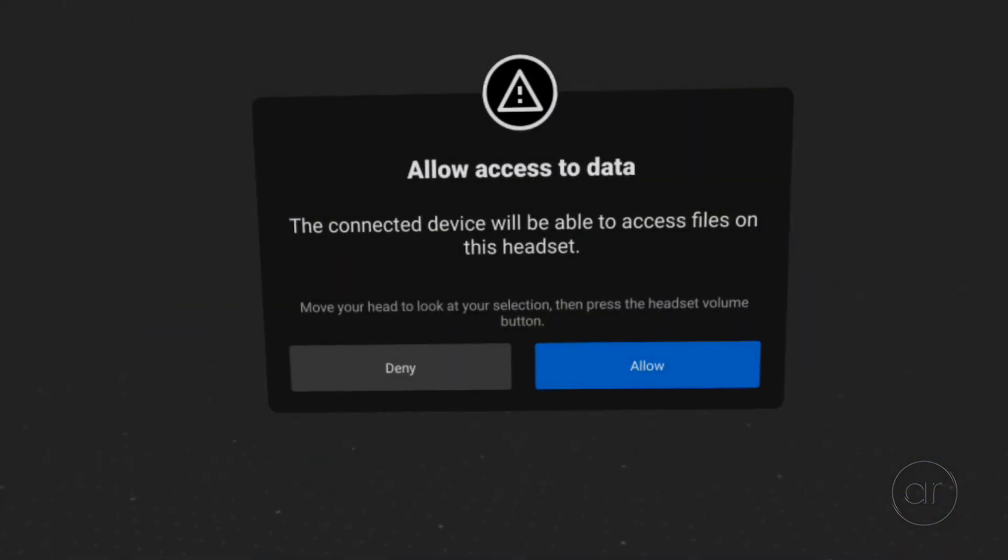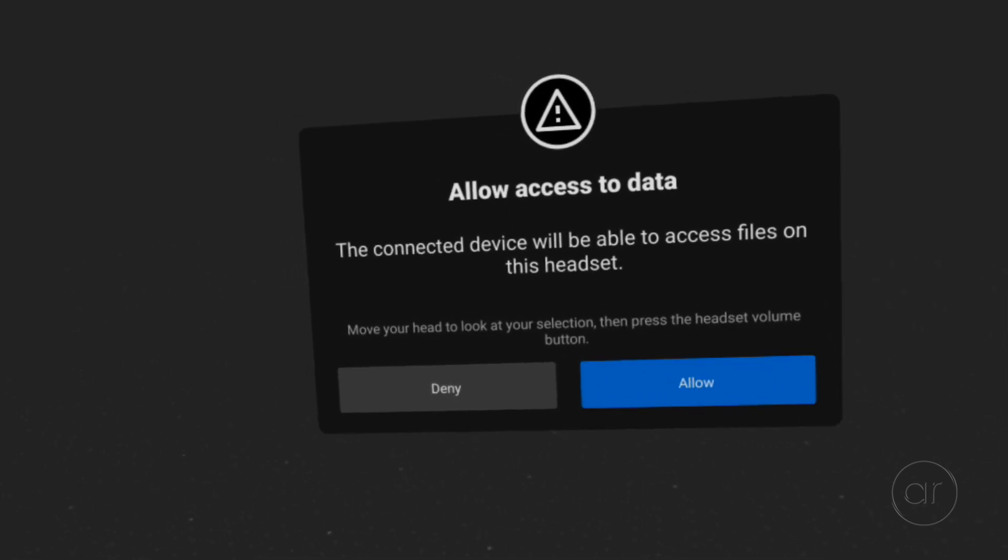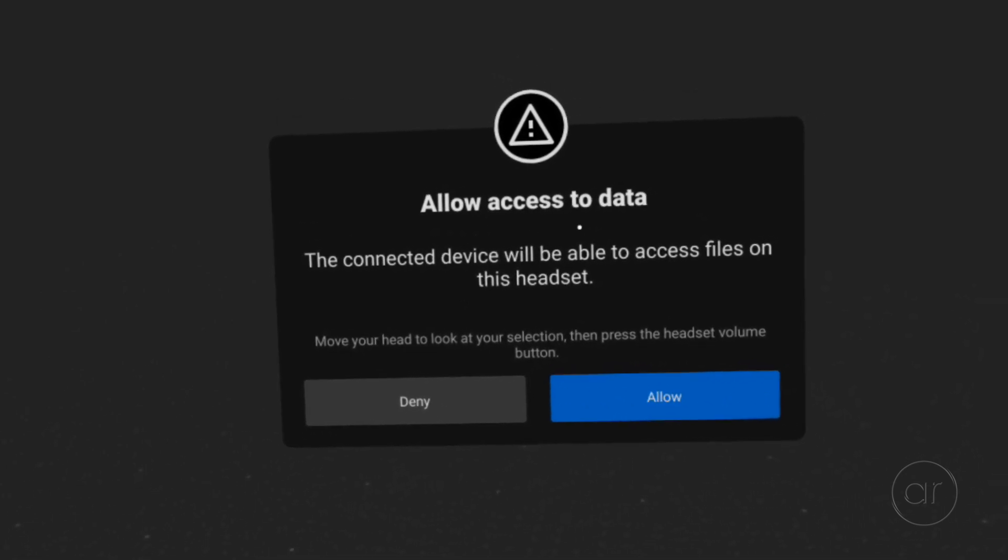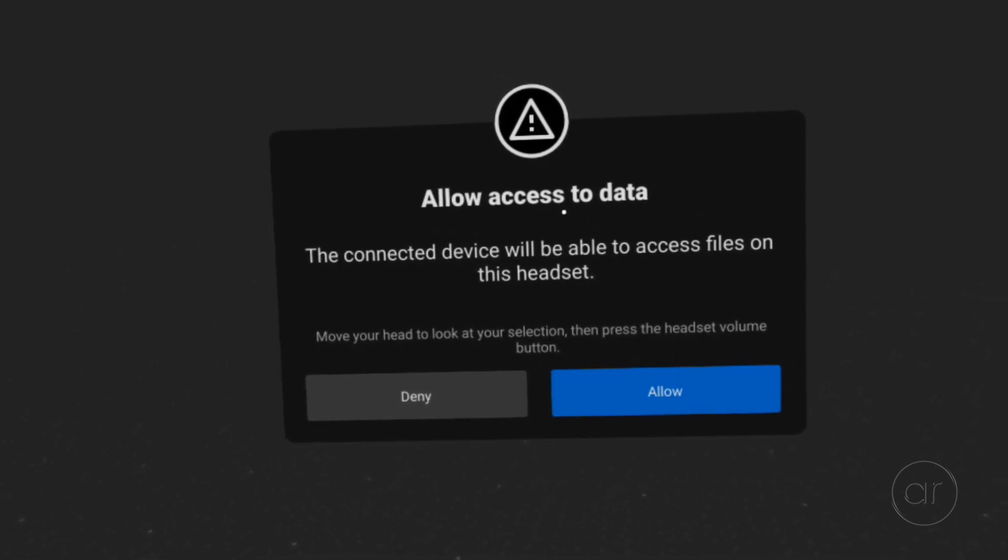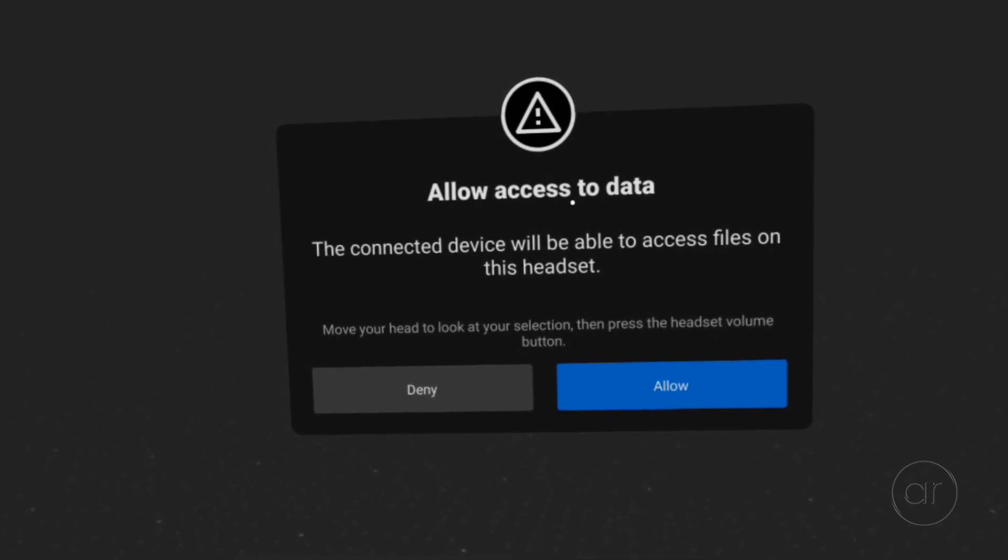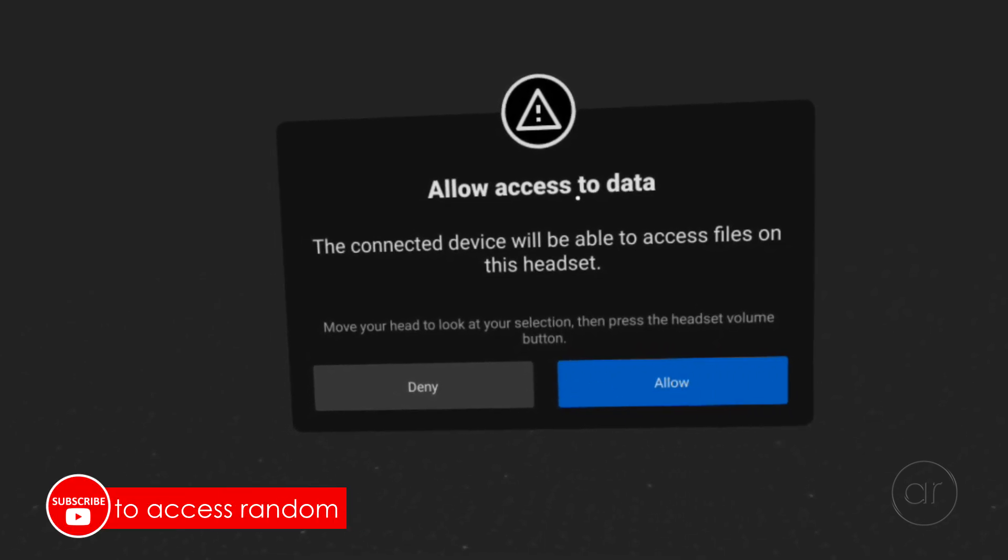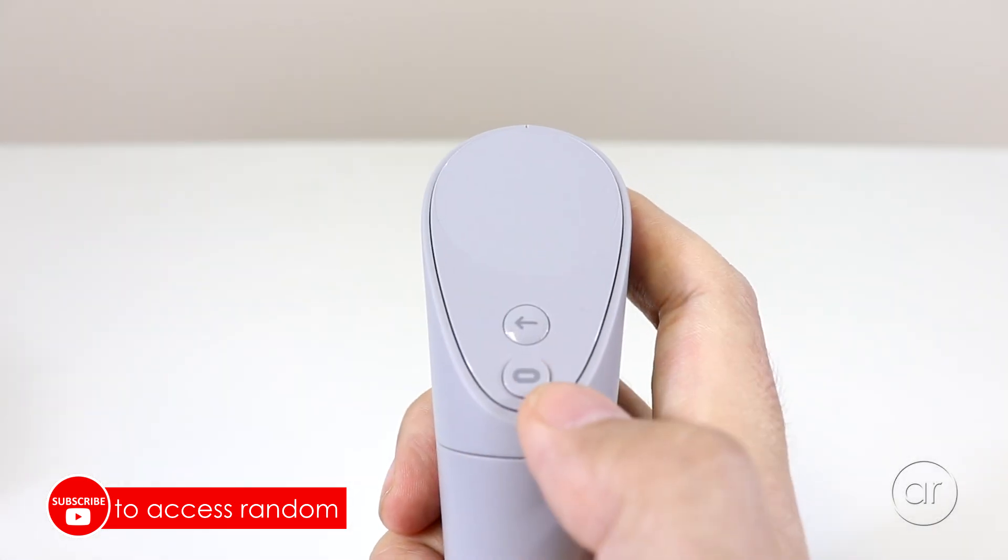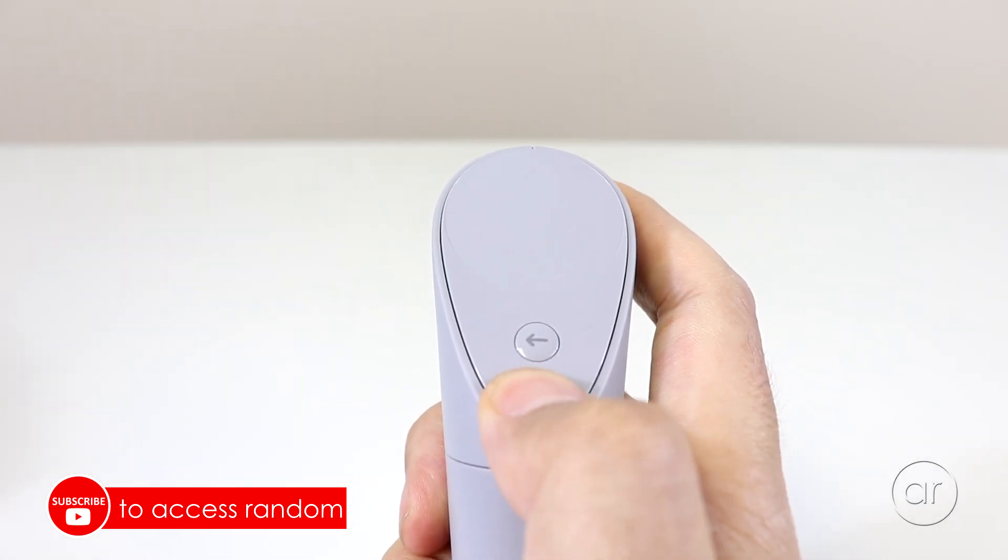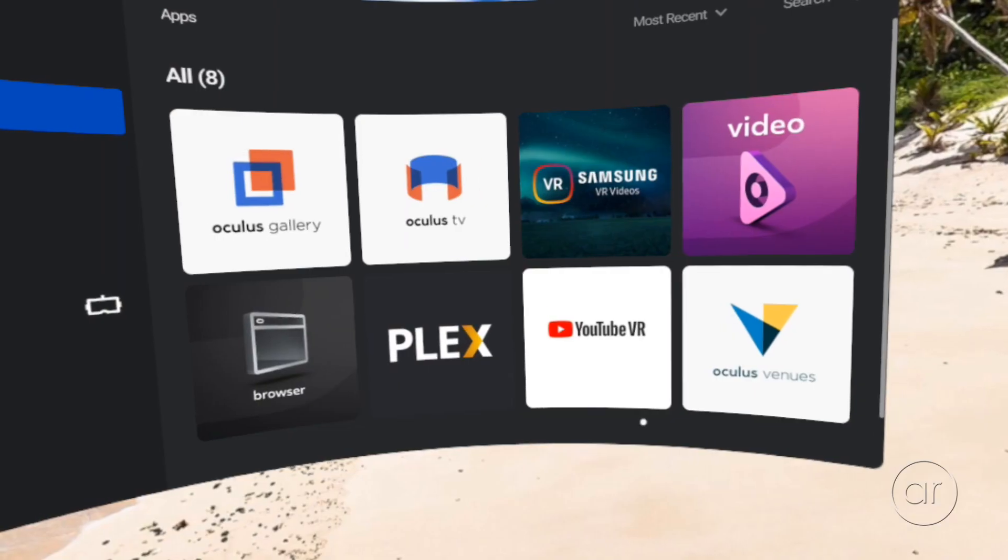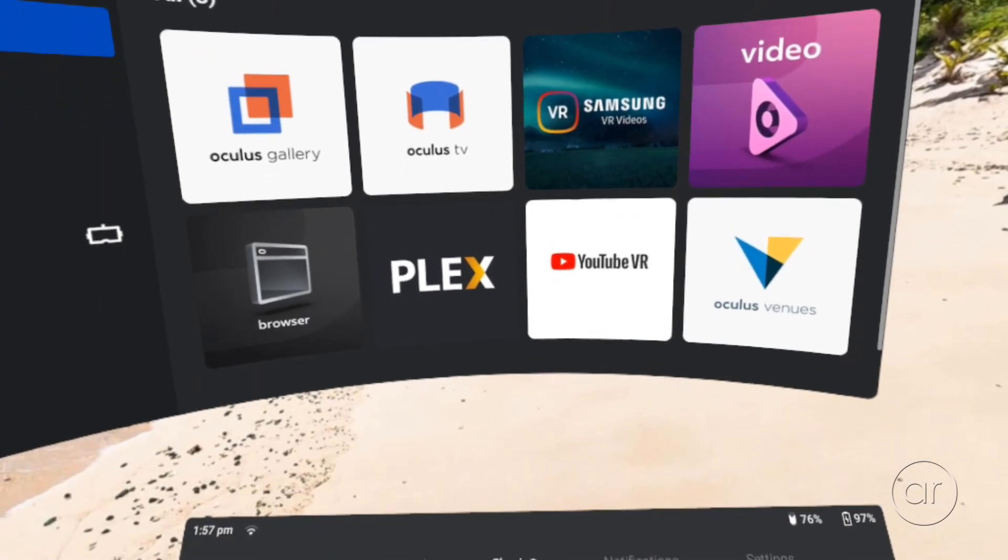What you'll need to do is put on the Oculus again, at which point you should see a dialog box asking you to allow access to data. Now, even before this, depending on how long you've had your headset off, you may be presented with a request to reorient your view, which you can do by long pressing the Oculus button. You'll then want to hit Allow to give your PC access to the Oculus.